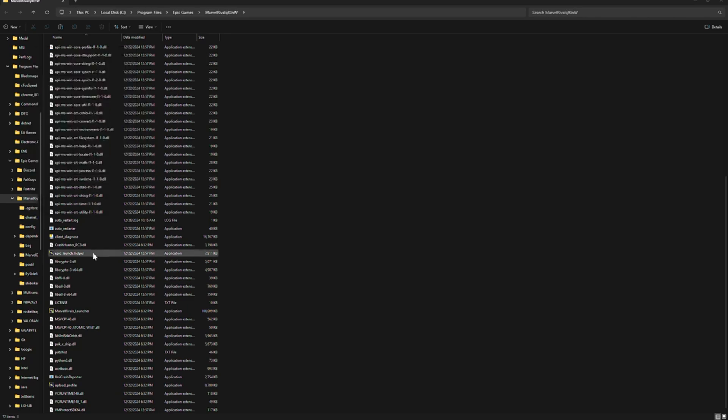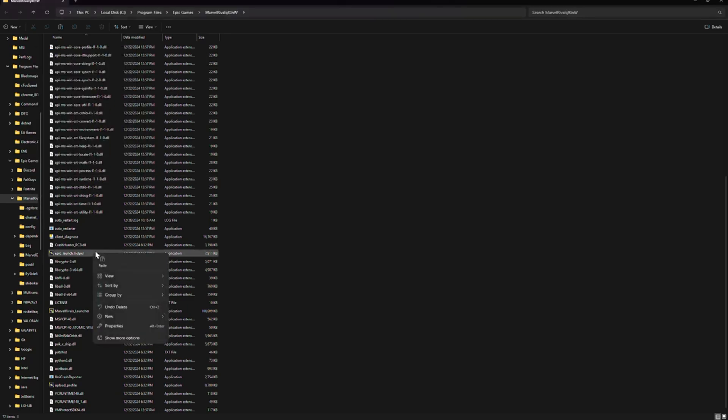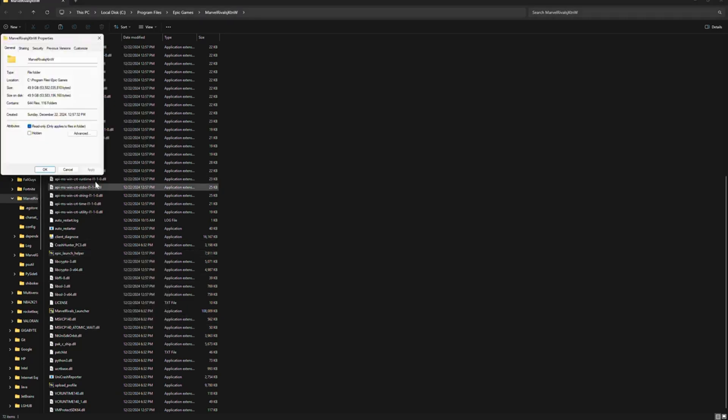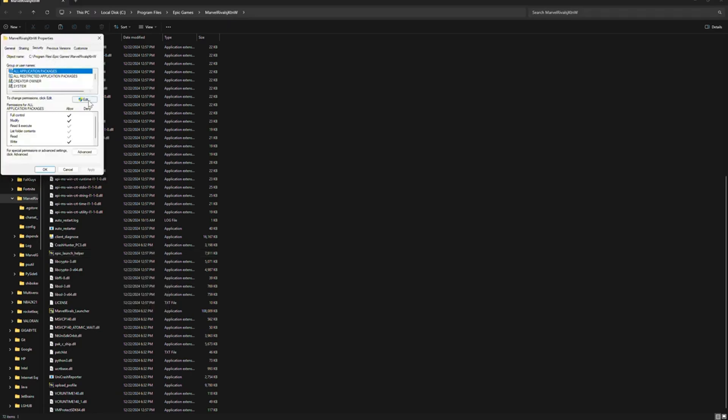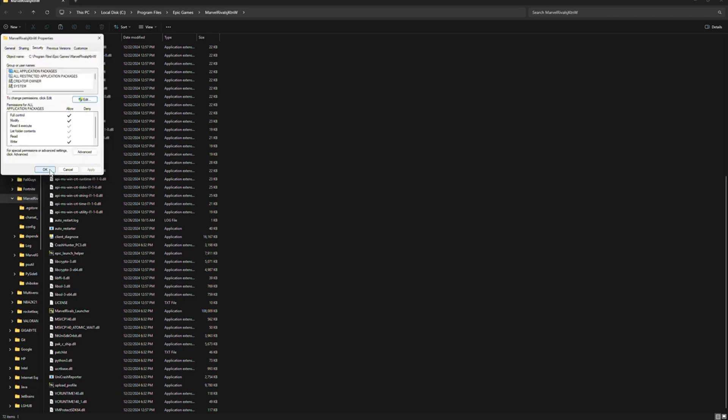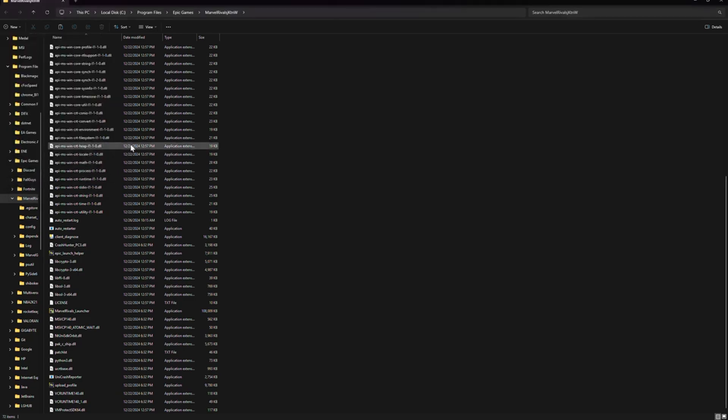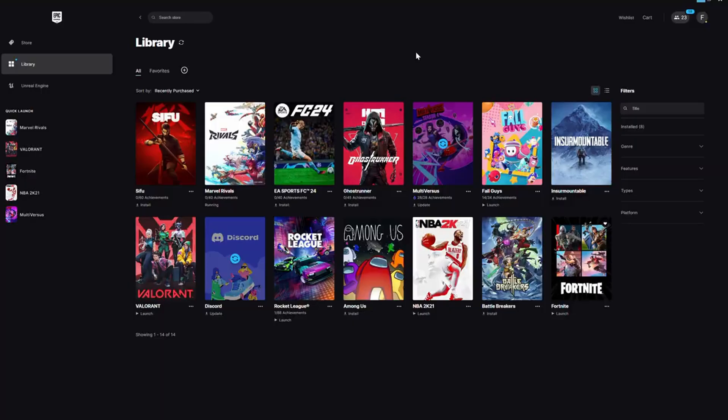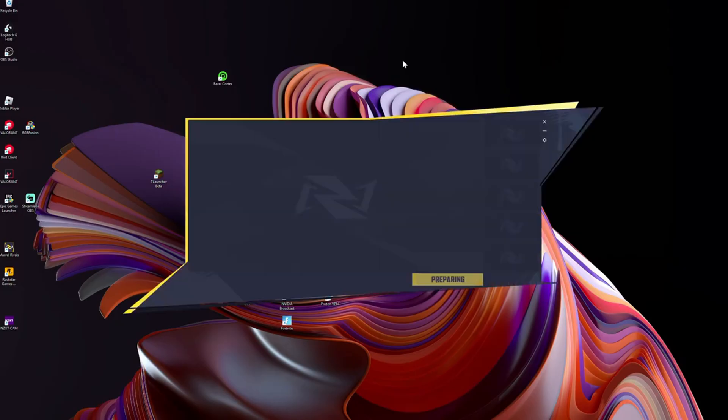Click on Epic Launch Helper, click on Properties, click on Security again, click on Edit, click Allow for these ones too. Click OK. I'm gonna come back to Epic Games, open Marvel Rivals, and your game should be fixed.